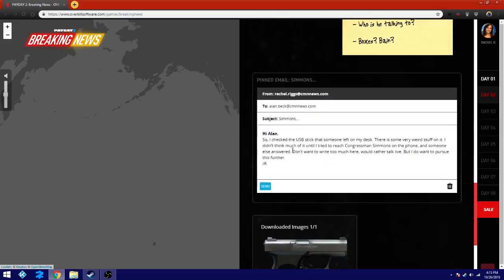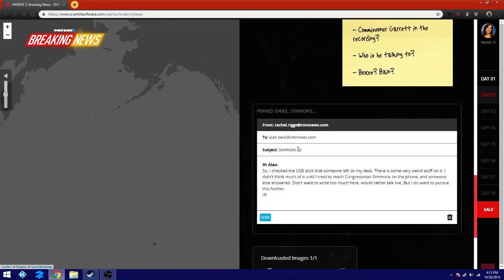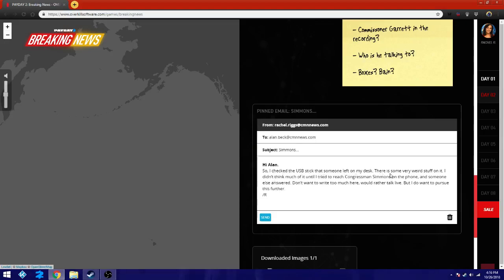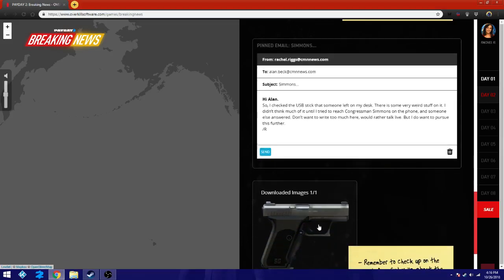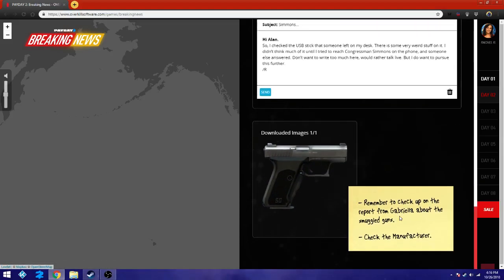Also, we got an email from Simmons, from News. Oh, okay, hold on. So this is an email from Alan Beck, Subject Simmons. Hi, Alan. So I checked the USB stick that someone left on my desk. There is some very weird stuff on it. I didn't think much of it until I tried to research Congressman Simmons on the phone and someone else answered. Don't want to write too much here. I would rather talk live, but I do want to pursue this further. R.R. So she's gonna die. Her pursuing it forward may get her killed.